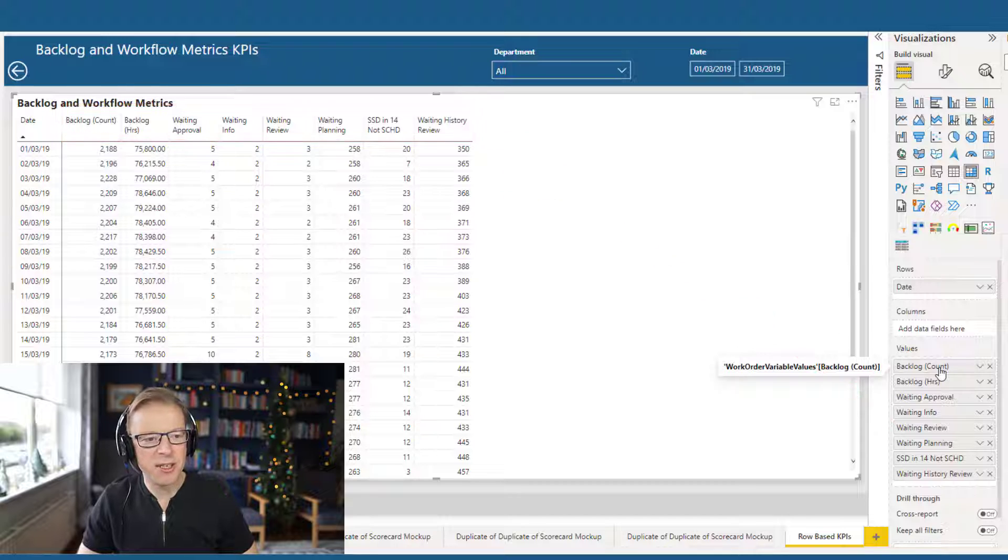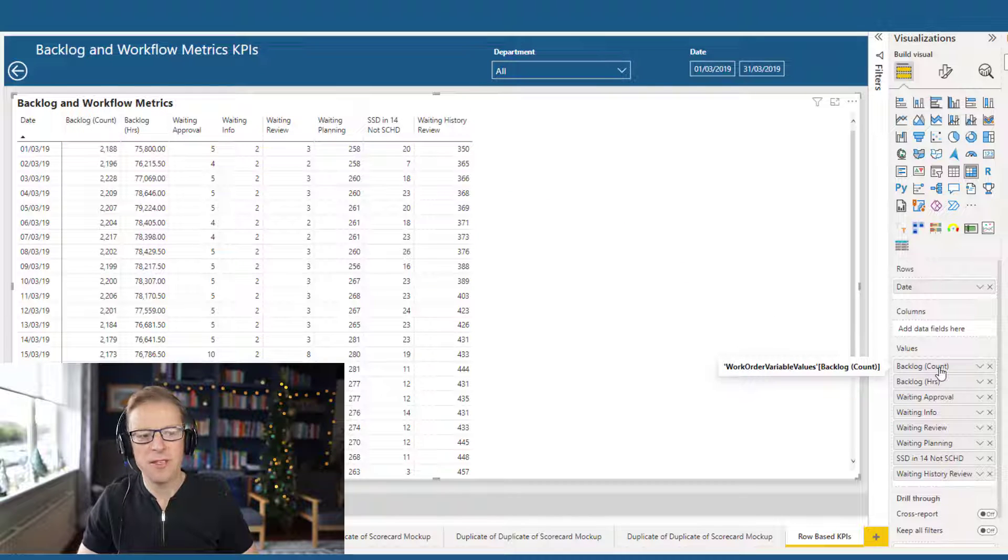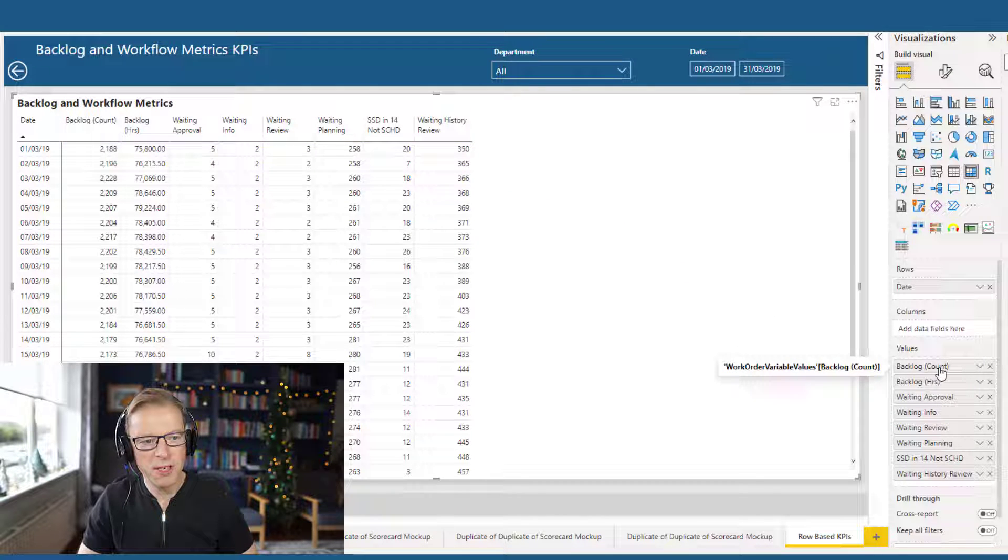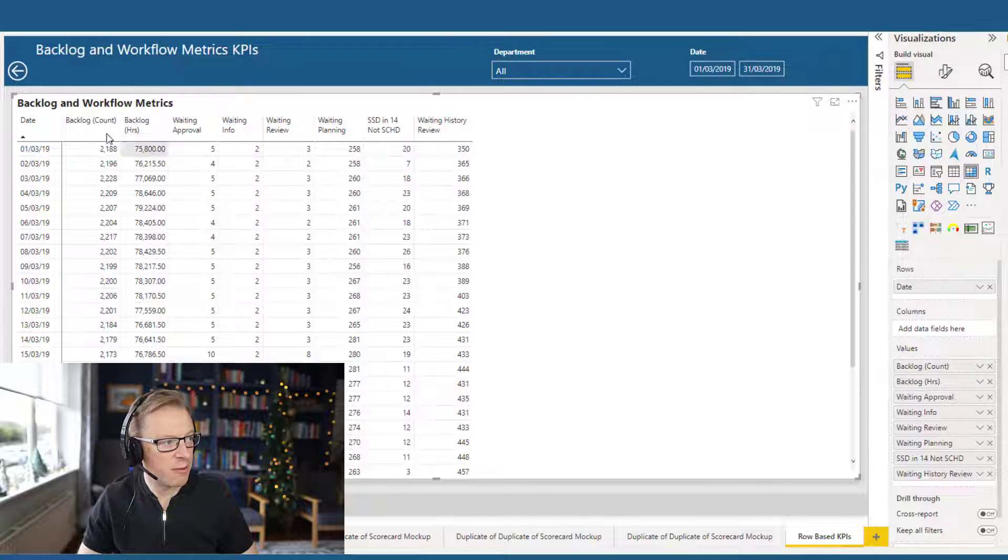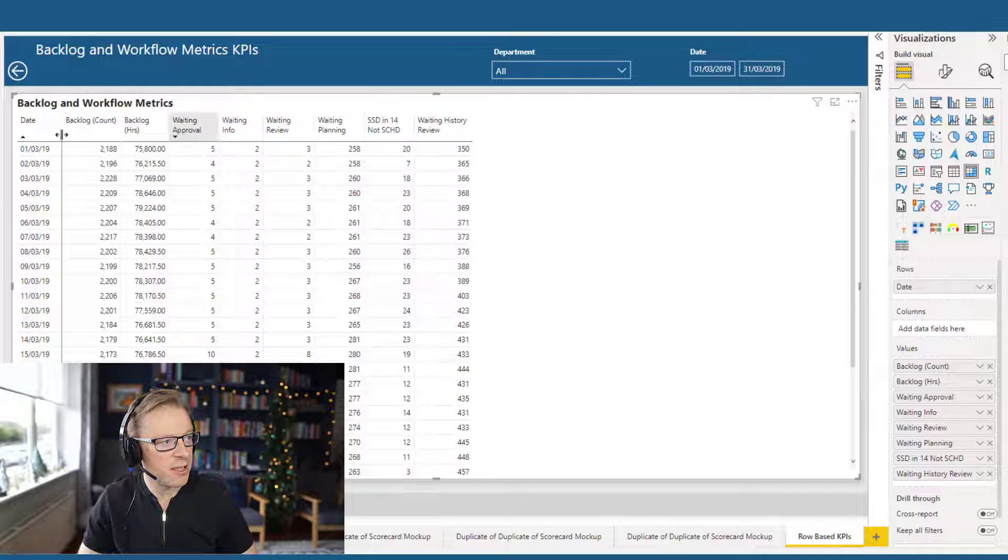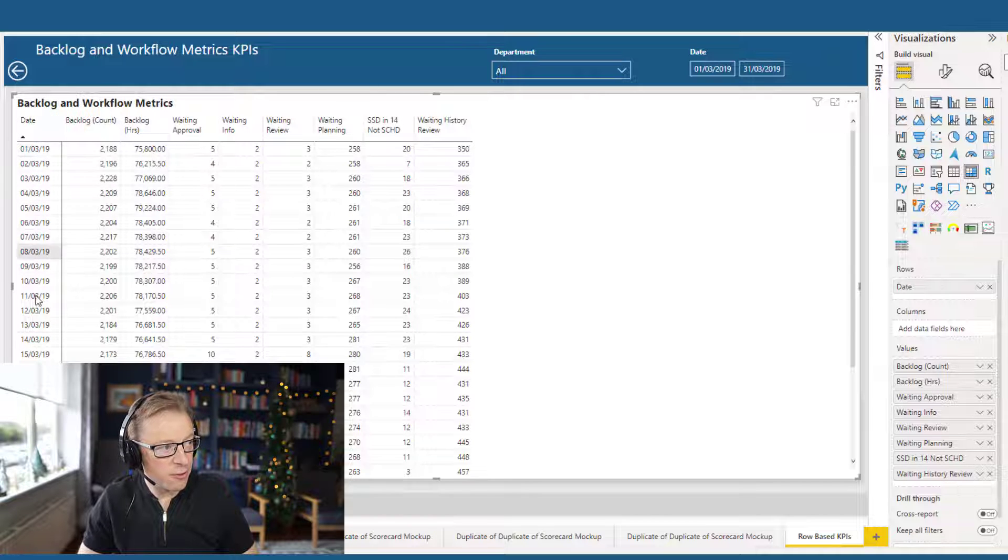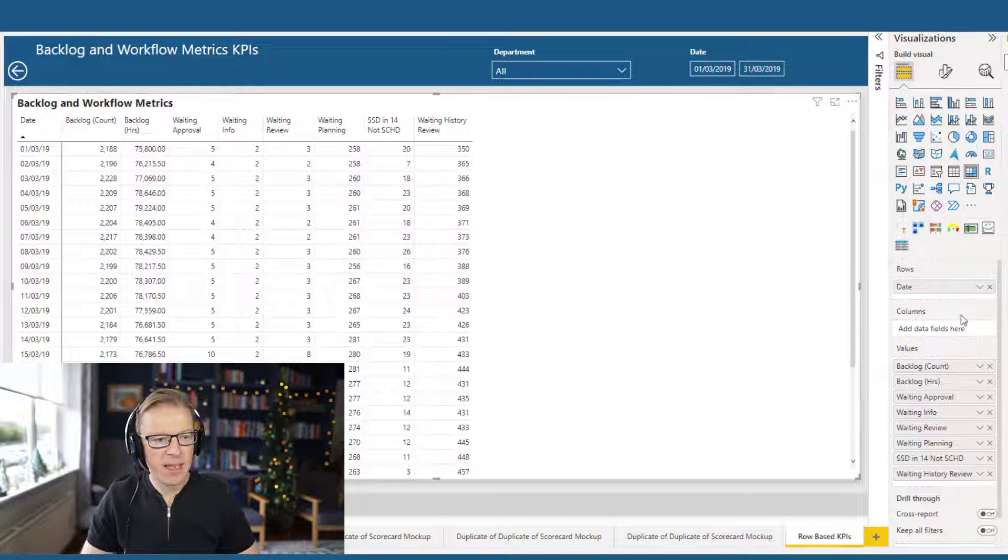However, as I mentioned in the intro to this video, we want to actually switch this around. We want to see the name of each one of these measures along the rows and we want the date along the columns.